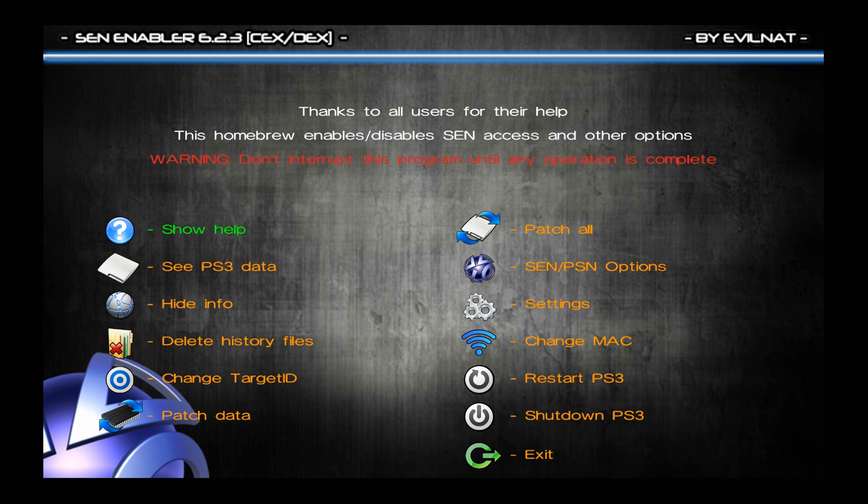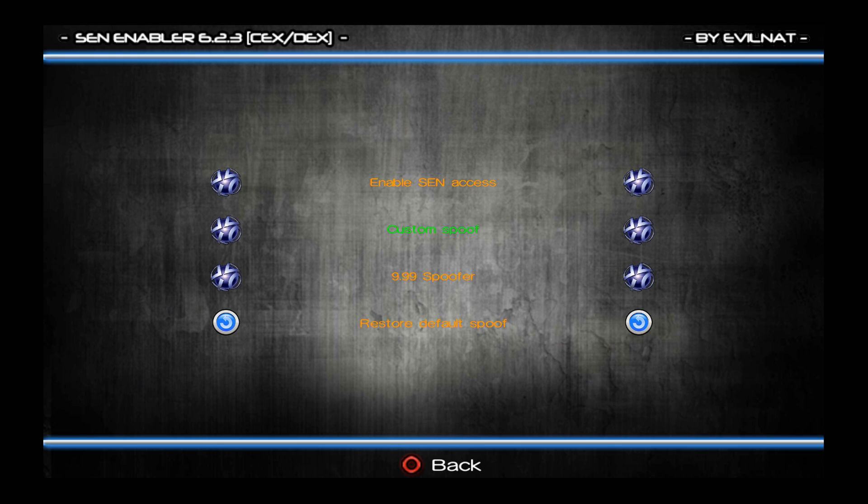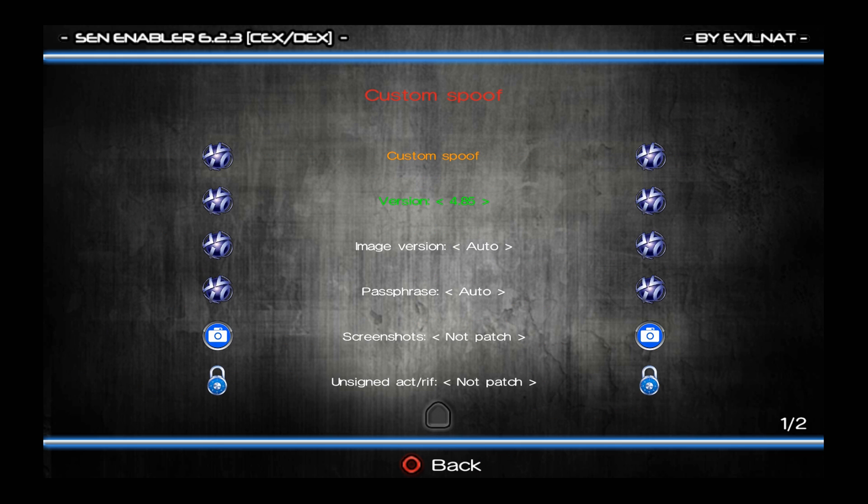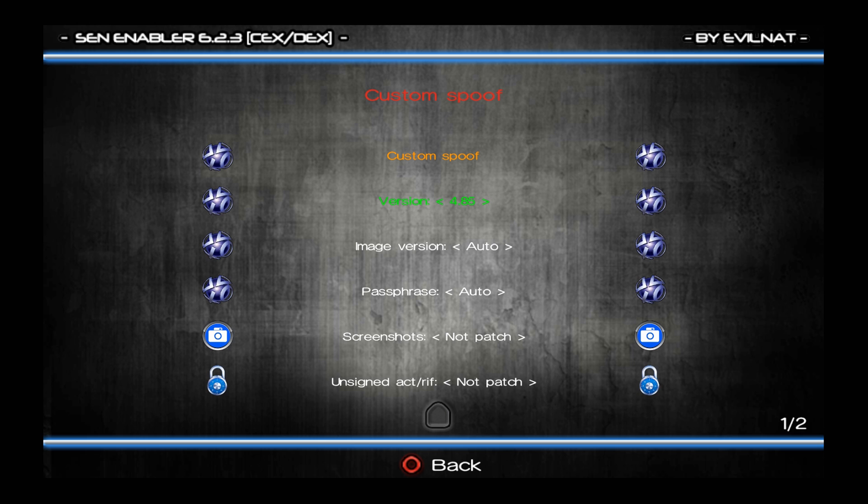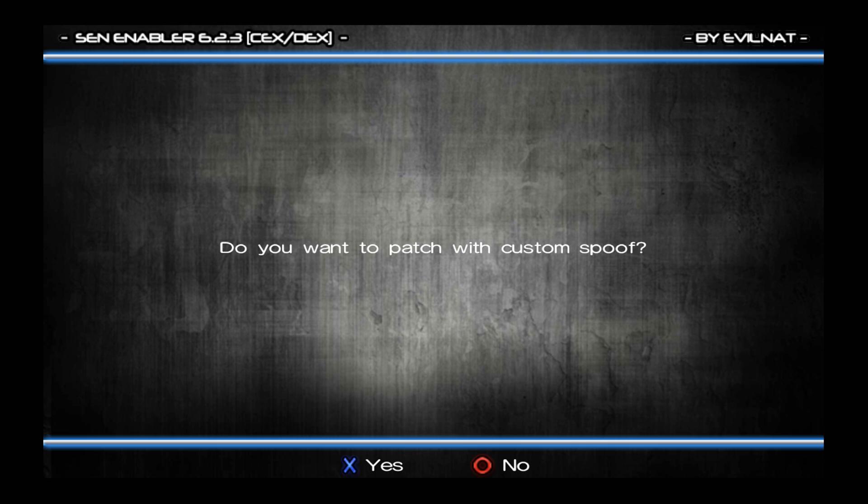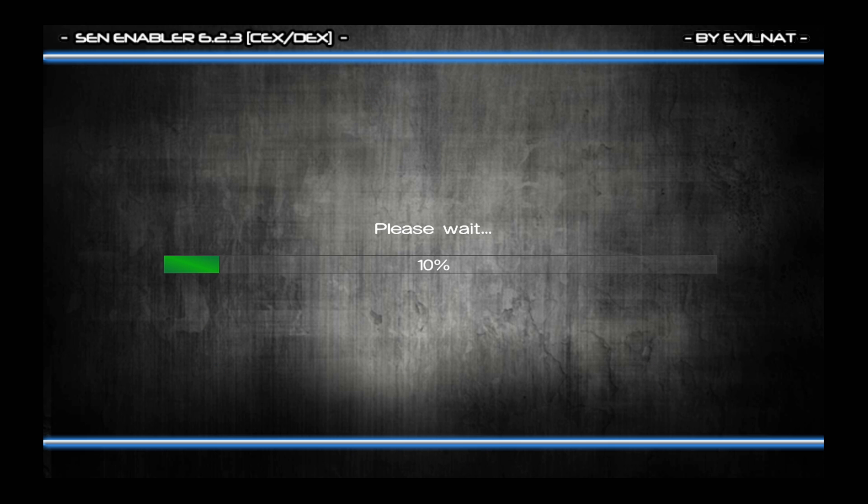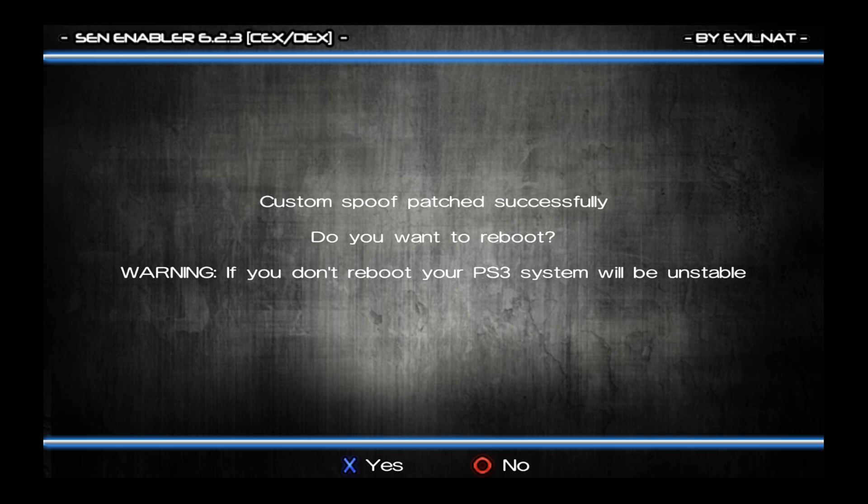So once you're on sen enabler, what you're going to do is head over to sen slash PSN options, go down to custom spoof, select 4.85. It's going to be on auto by default. And you could probably leave it on auto and that would be fine. But if you want to be 100% sure it's going to select 4.85, just go left on the D-pad once and that should be the latest firmware that it supports, which right now is 4.85. So then go to custom spoof at the top, select X, and then say yes. And that will go ahead and spoof it to 4.85. So once it's done, it'll say, do you want to reboot? If you don't reboot, your PS3 system will be unstable. So yes, you want to reboot.